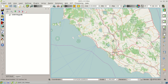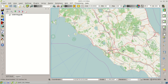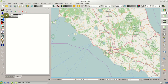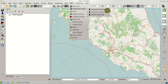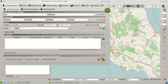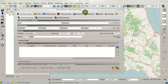Then we can click this button, Download Images, or from the SCP menu, Download Images, Landsat Download. Here we can search for Landsat images.